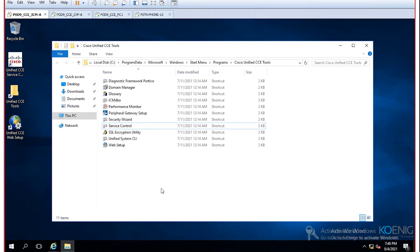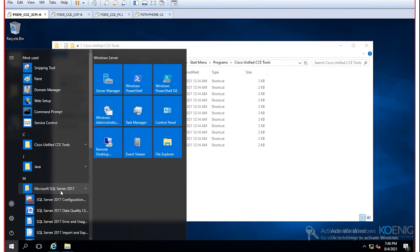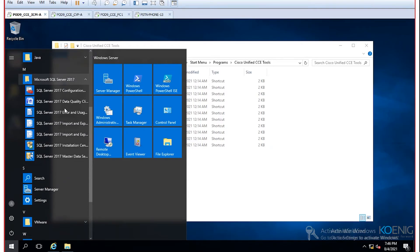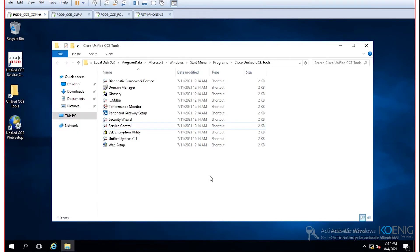After adding the router, we add the logger. In production you would dedicate separate machines for each role, but in this lab we use the same machine for all components. Before setting up the logger, since the logger contains the CCDB — Central Controller Database — we must first create that database on the SQL server. SQL 2017 is installed locally as a prerequisite for ICM.